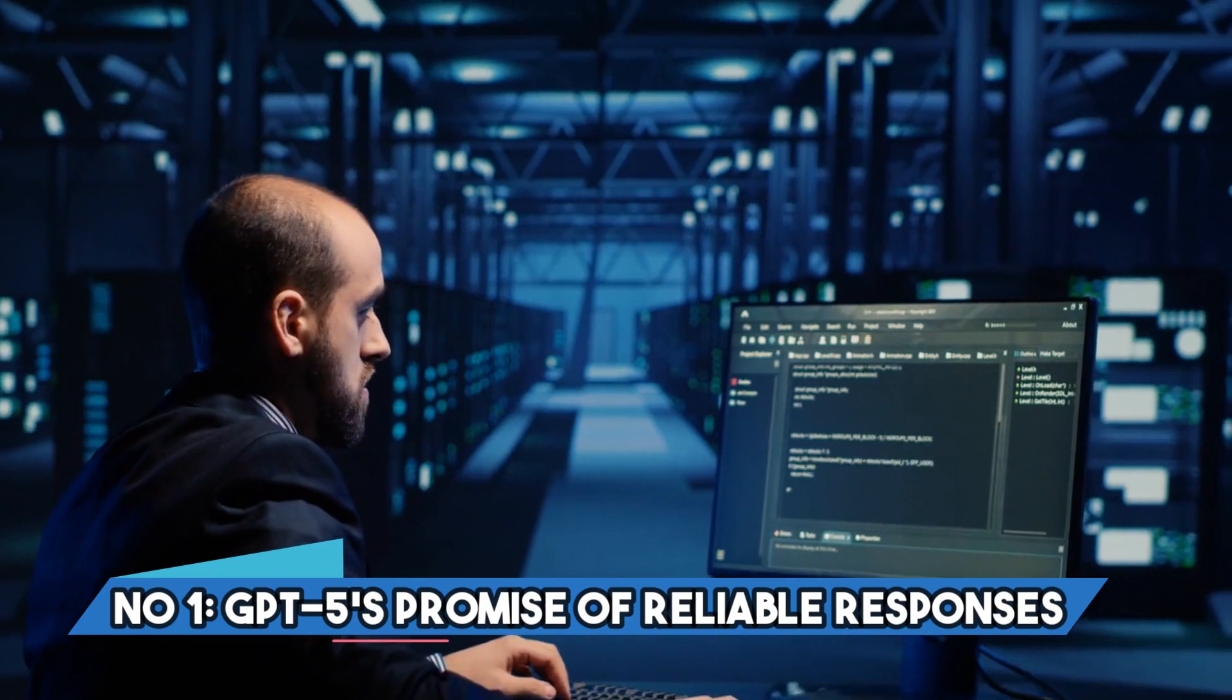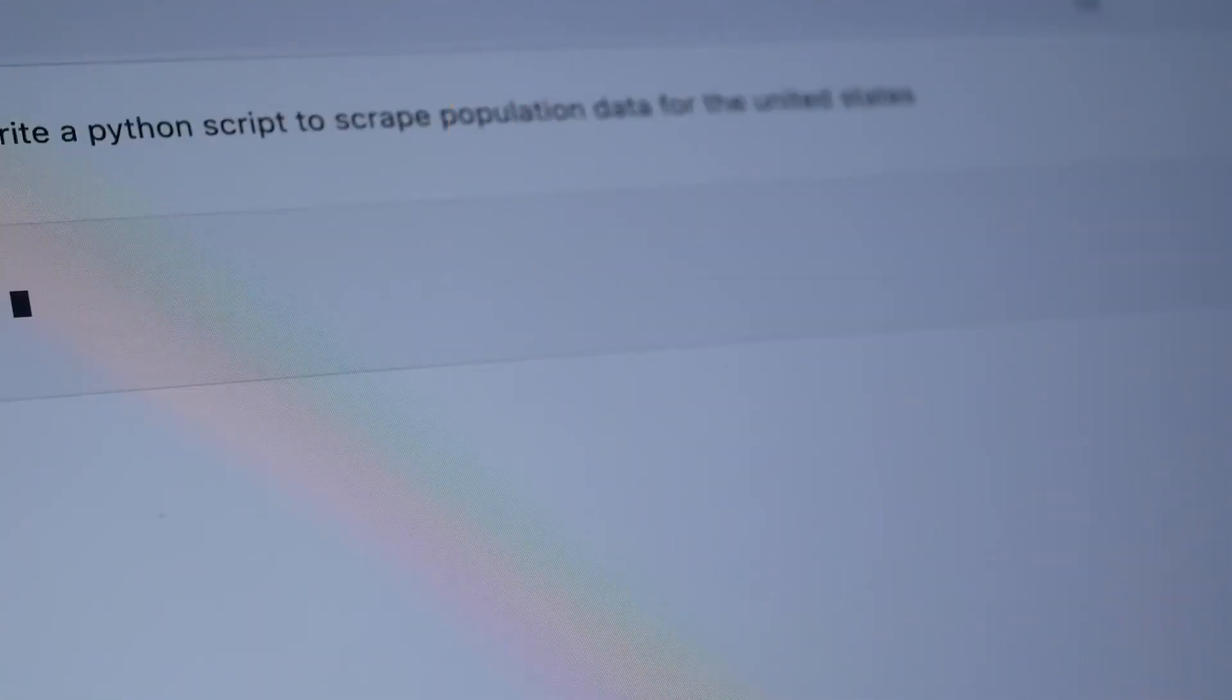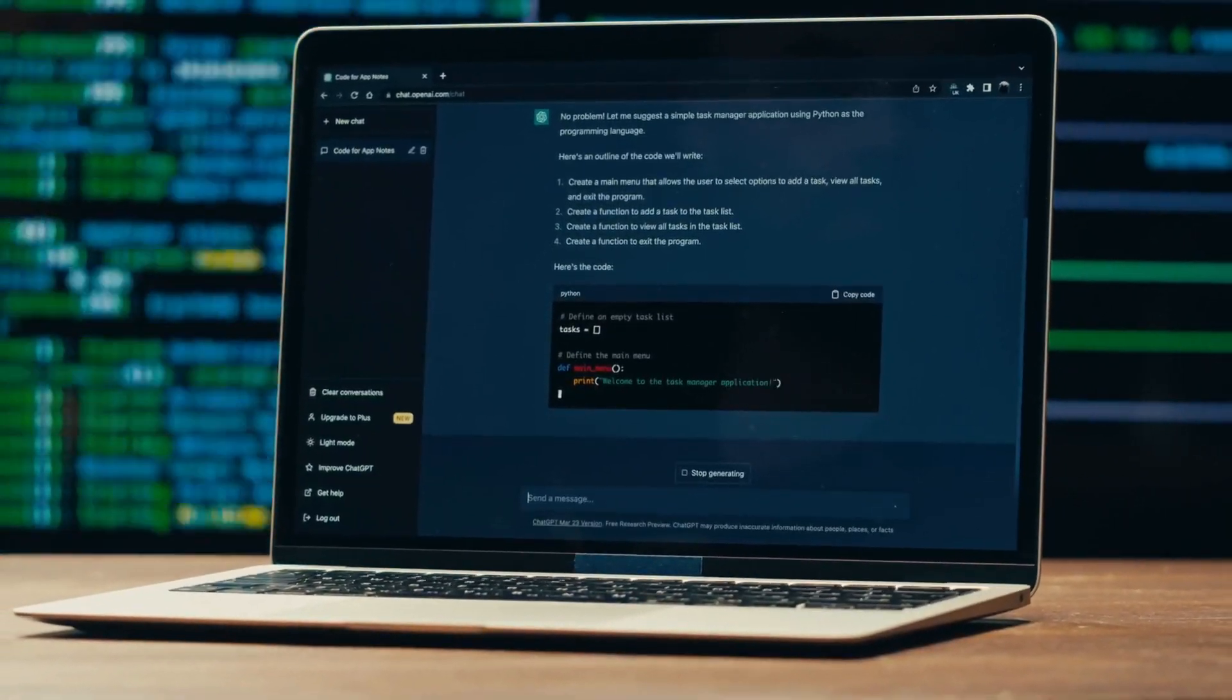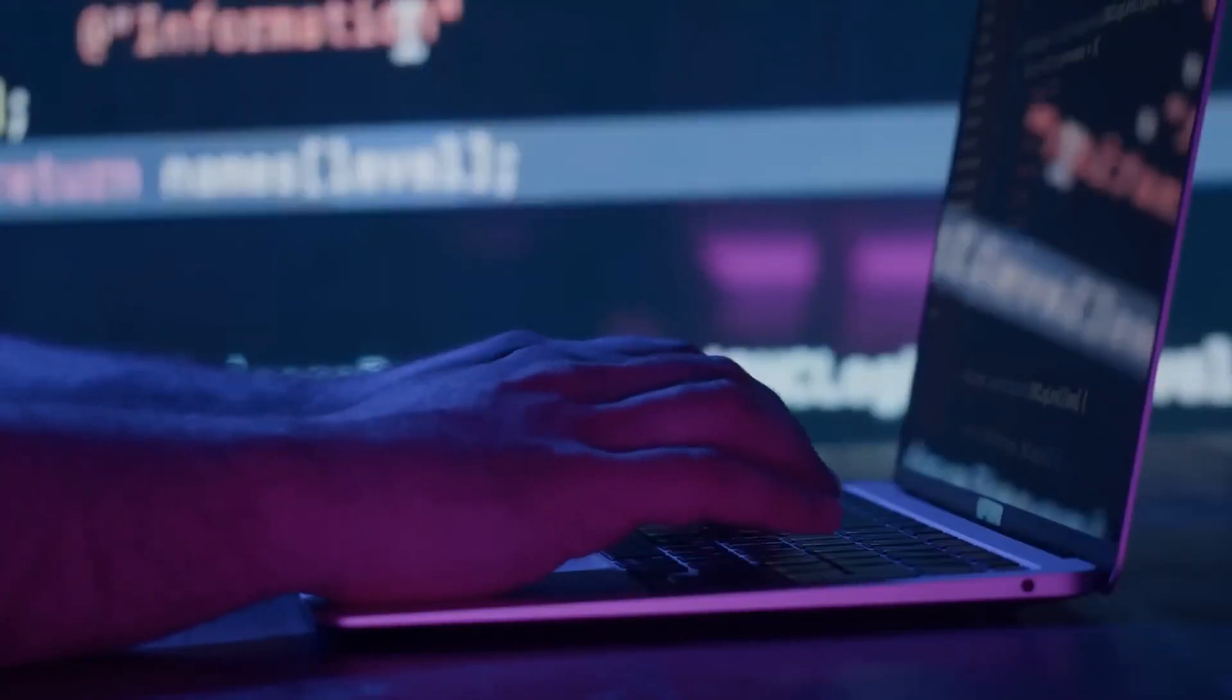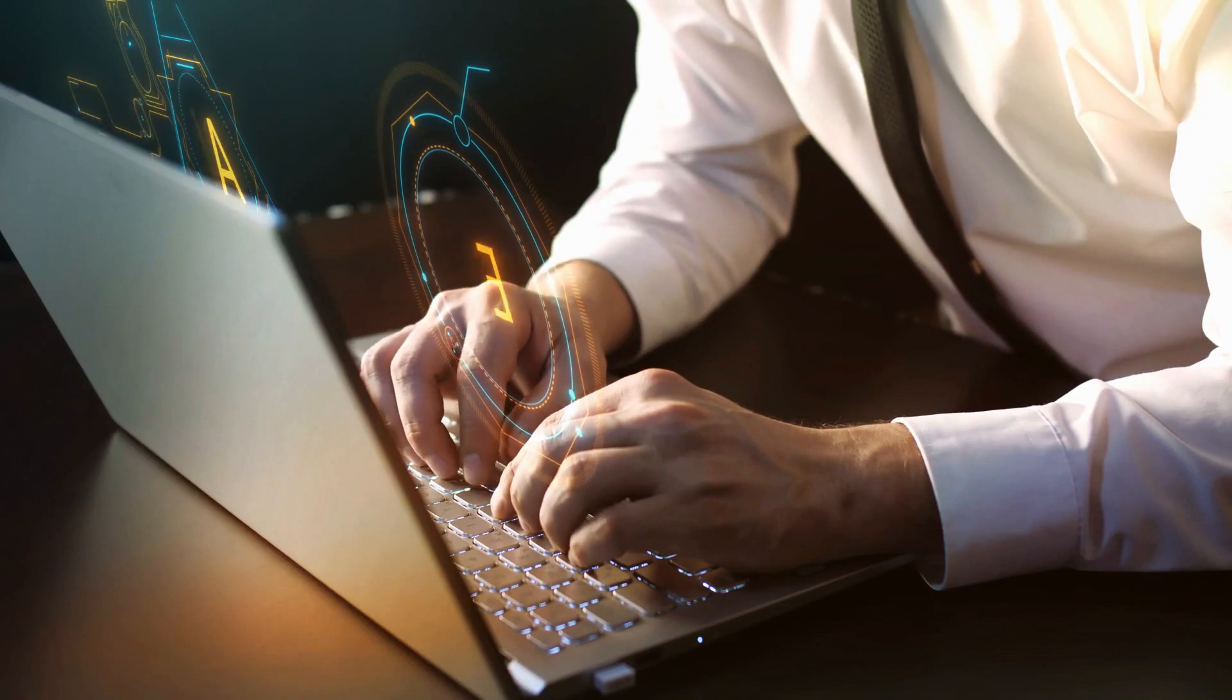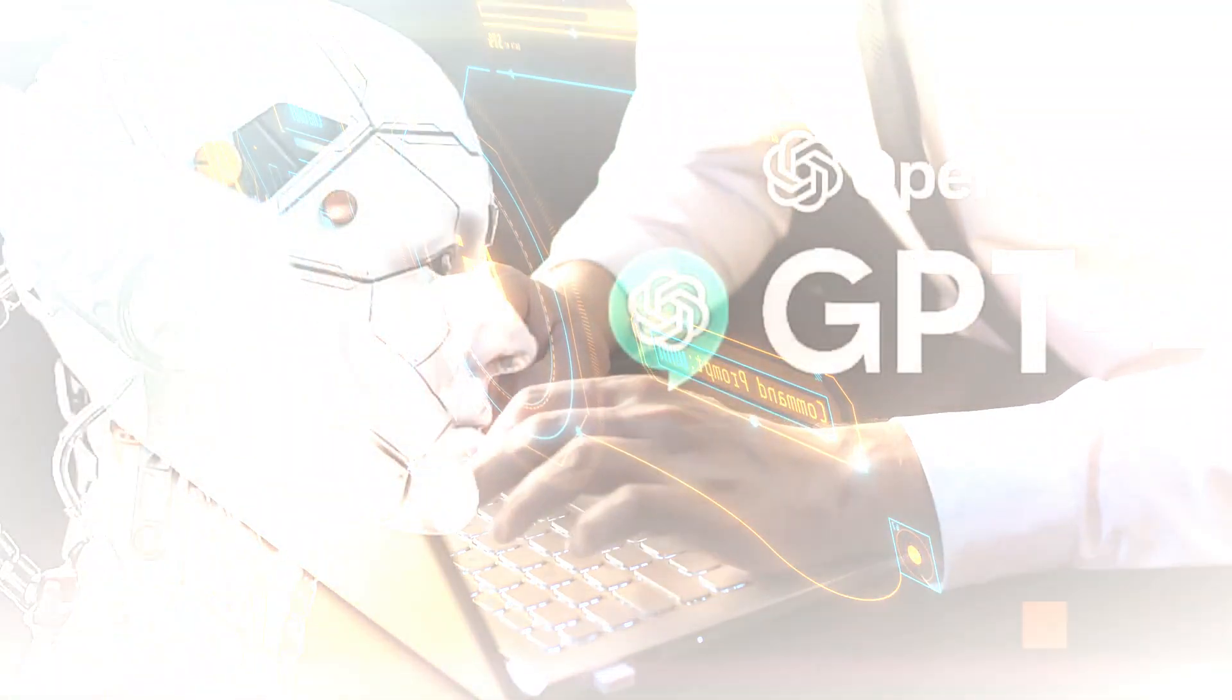Number 1. GPT-5's promise of reliable responses. Get ready for an AI revolution. GPT-5 isn't just aiming for artificial general intelligence, AGI. It's also addressing a crucial concern, hallucinations in AI responses. These are those instances when AI models provide inaccurate or misleading information.